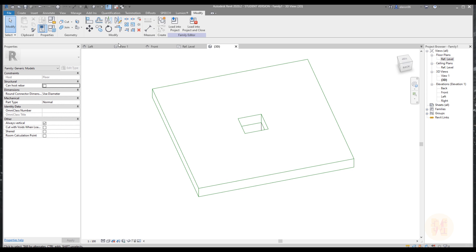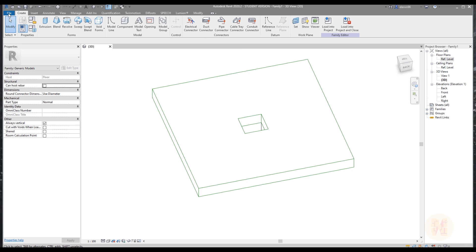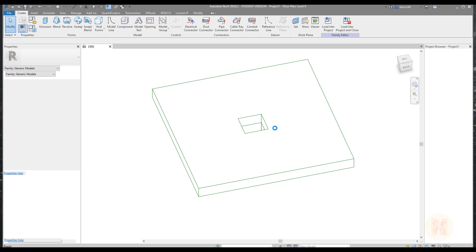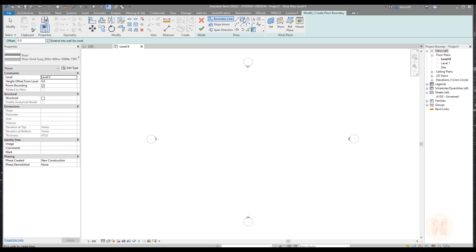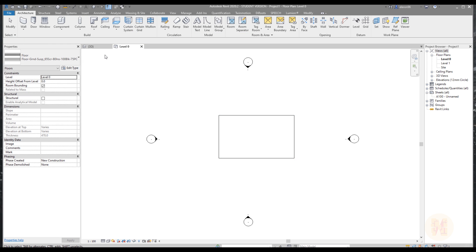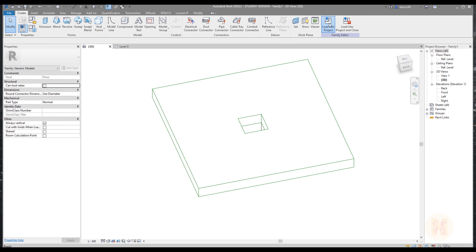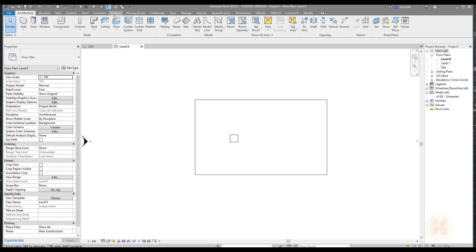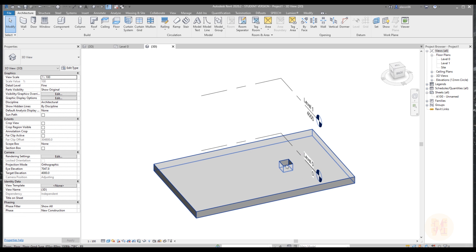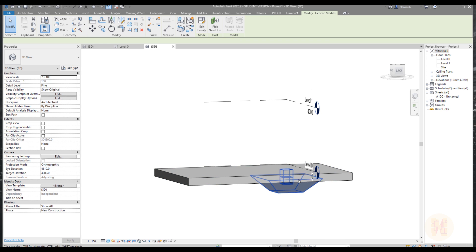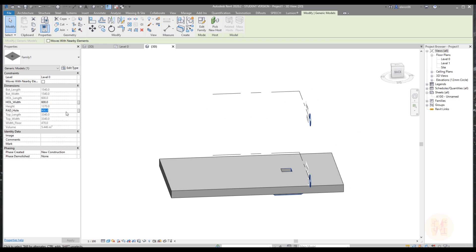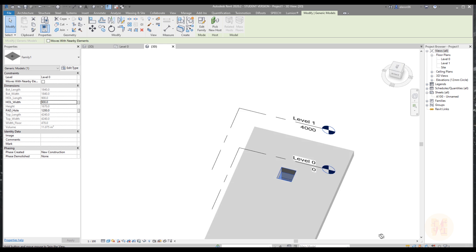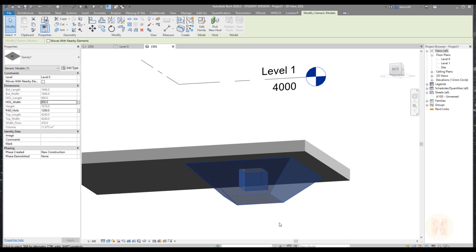Now it's time to test it. Close all windows and create a new project — the architecture one. Create a floor and place it, then load our loading pad. Place the loading pad on the floor. Some elements you cannot see because they're under the floor — that's okay. Go to 3D: here is our hole, here is our loading pad, and it's working. If you select it, you can change the height of the hole and change the dimension.